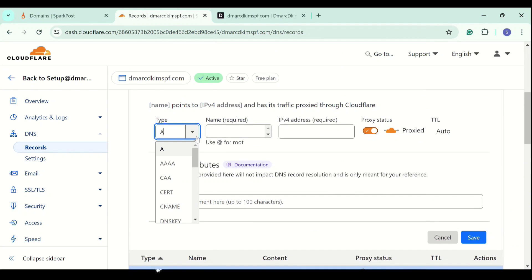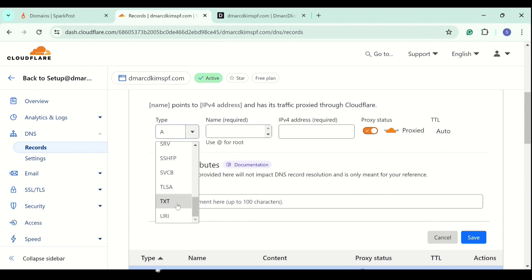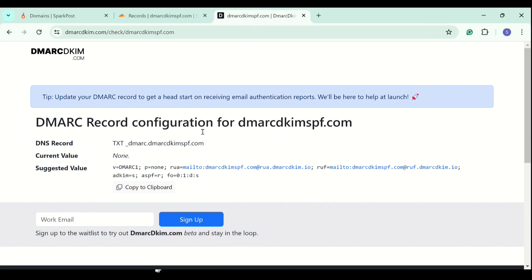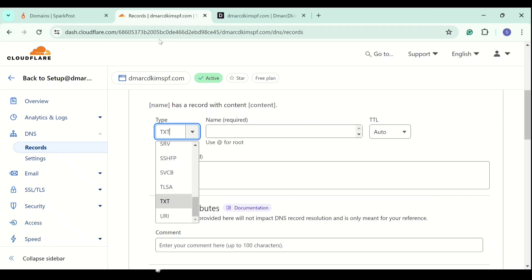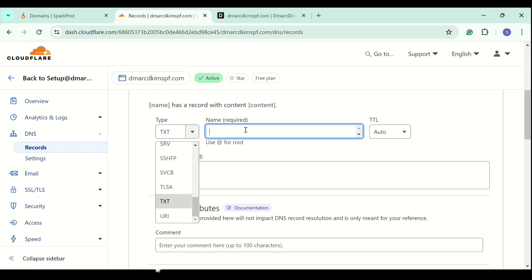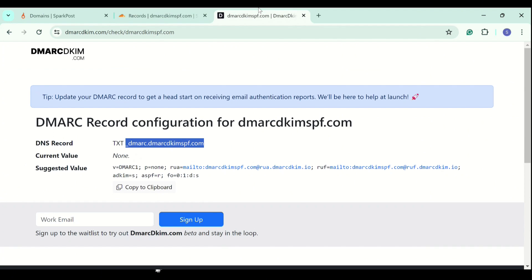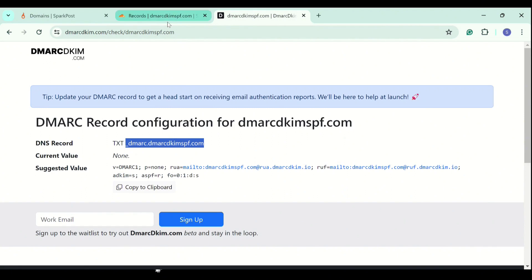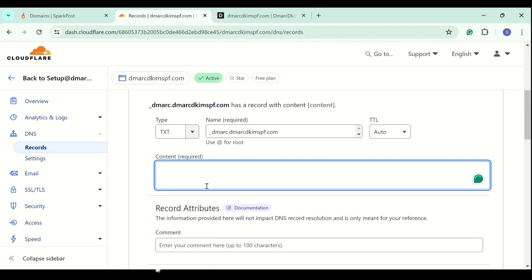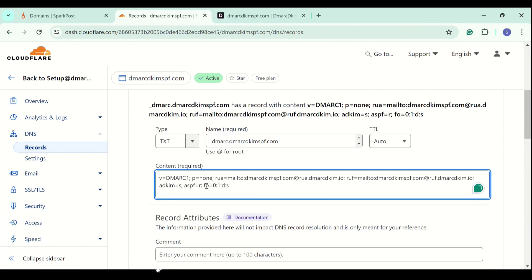Select the type. Copy the record name. Add it here. Copy the value. Put it in the content field. And then save.